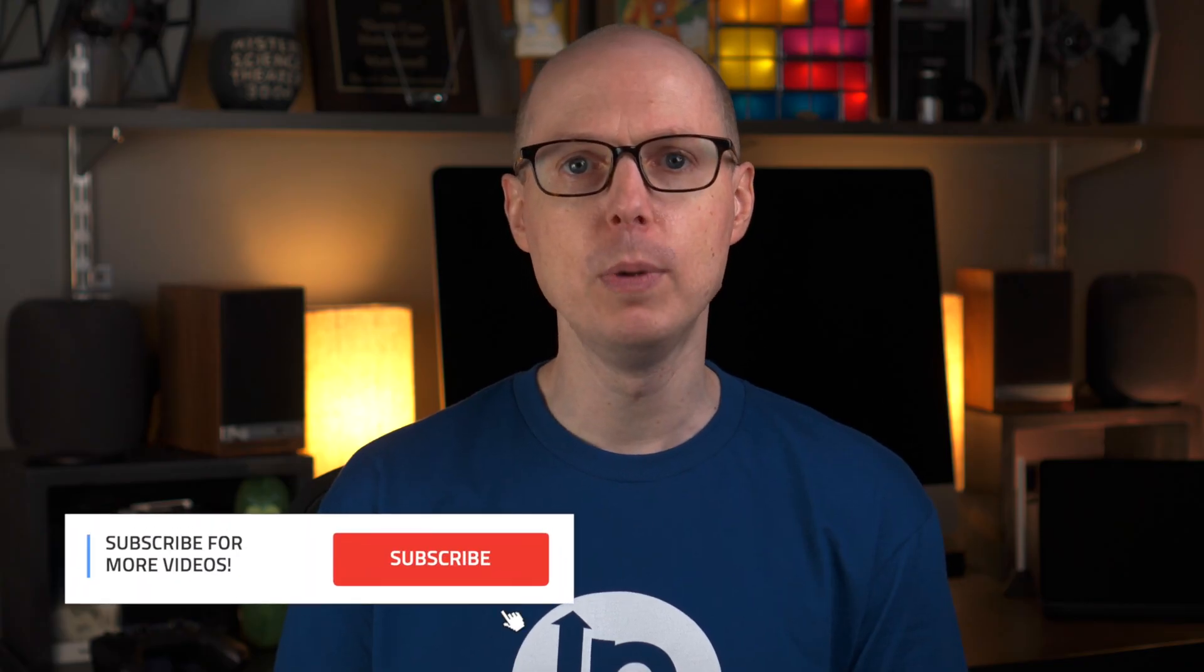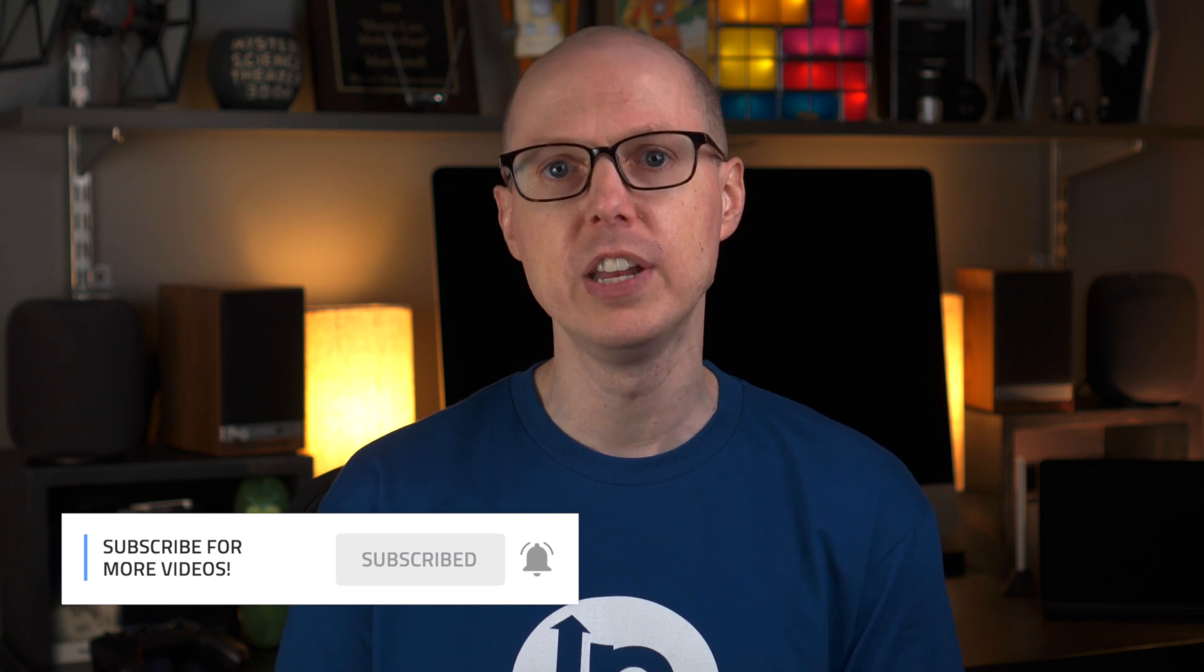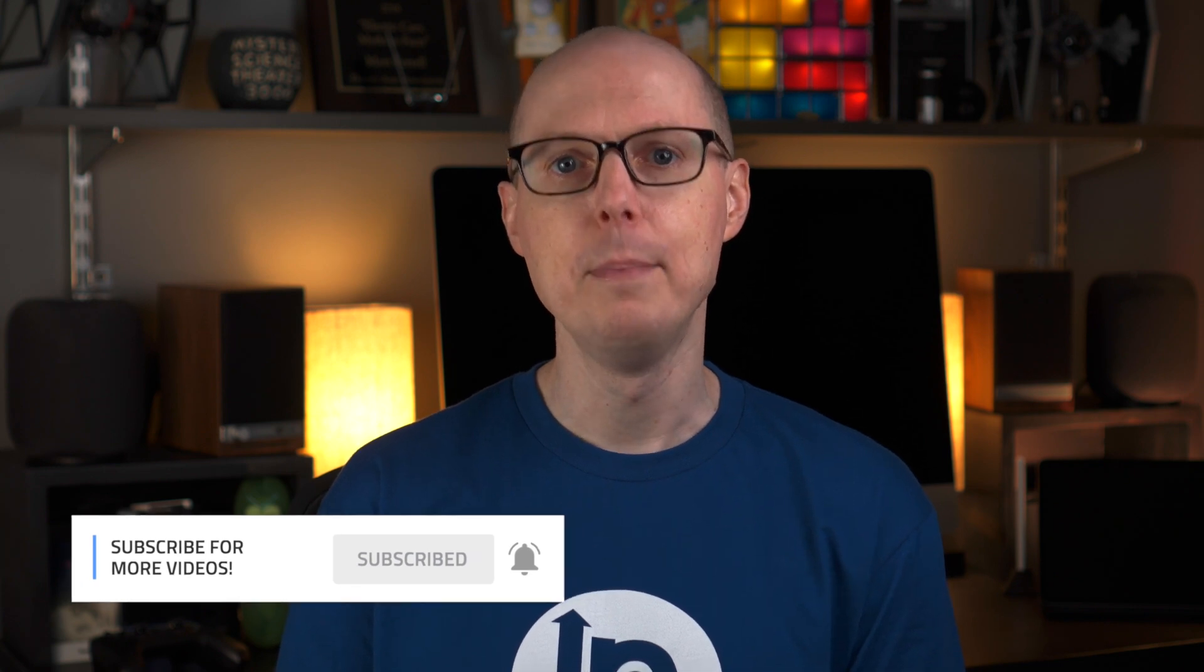But before we dive in, take a moment and hit that subscribe button so you don't miss out on the full series of these videos. I'm Matt Farrell, welcome to Undecided.